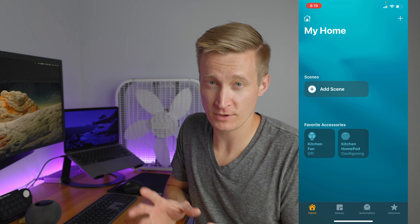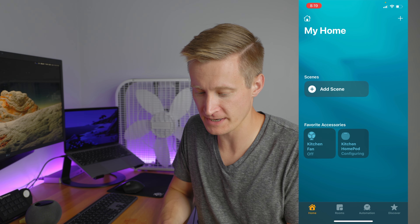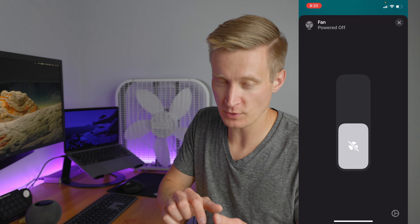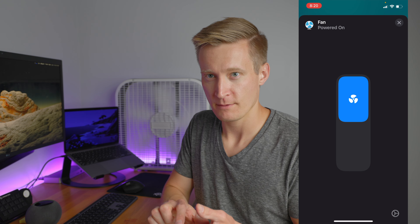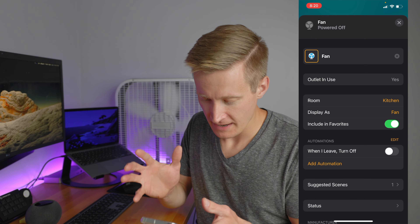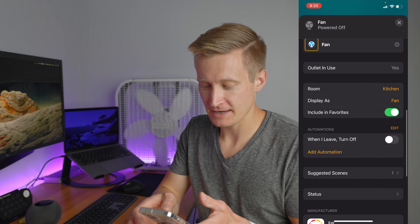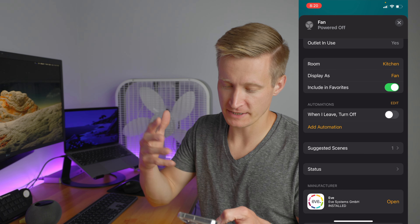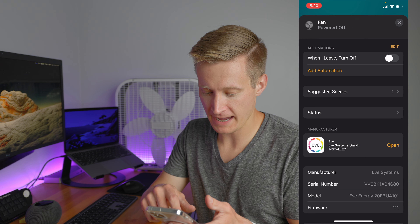I'm going to turn that off and scroll down to the details and settings. I can choose what room it is, and because it's a smart plug I can set it to display as a fan. From there I can choose to add it to scenes.